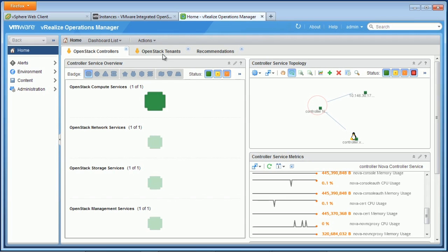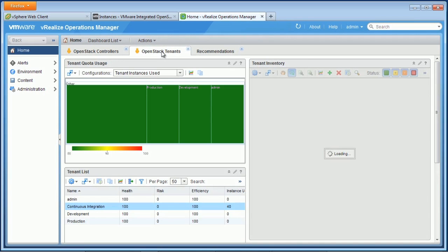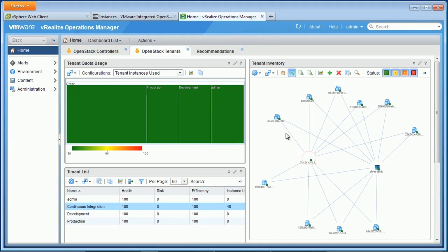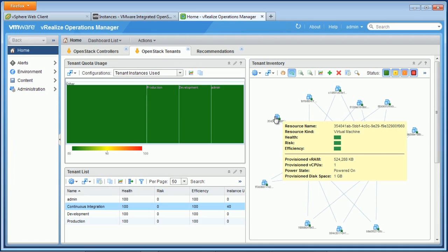If we go further down, at the tenant level, we can see some details here as well. The tenants are just an OpenStack abstraction for managing resources. And here in our continuous integration tenant, we can see the 10 instances that we just deployed. And if we'd like, we can drill down on each of these as well and get more detail.